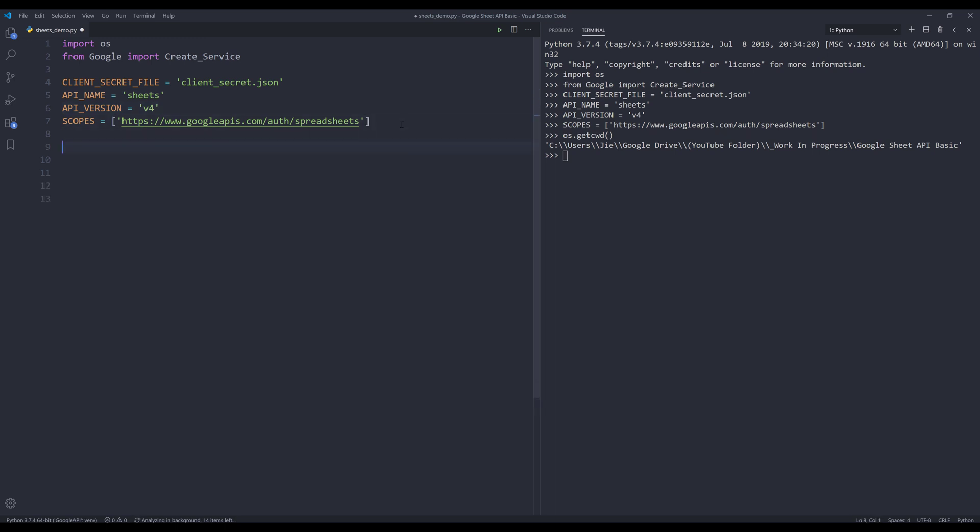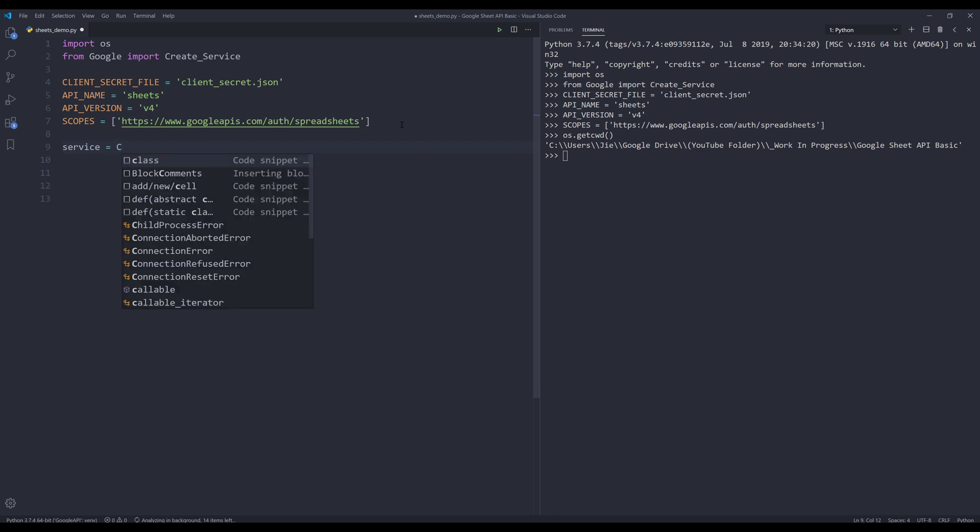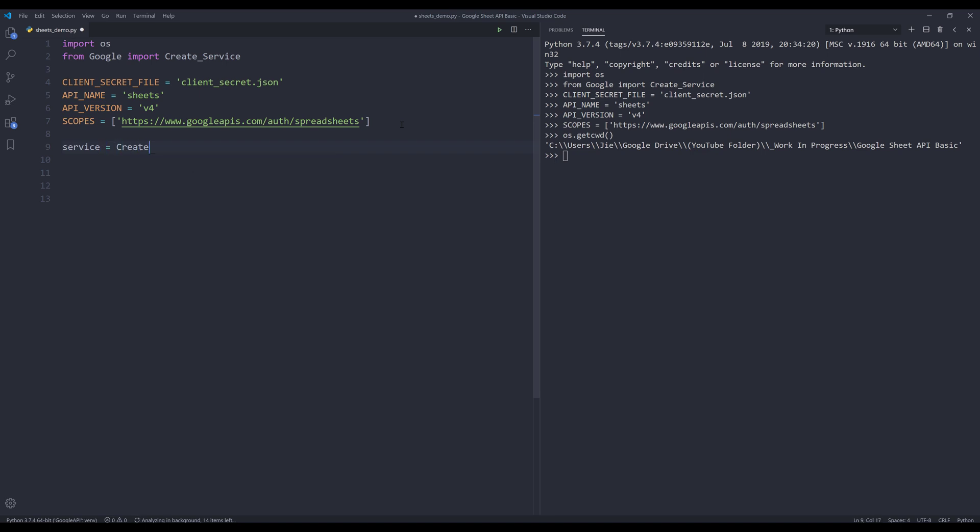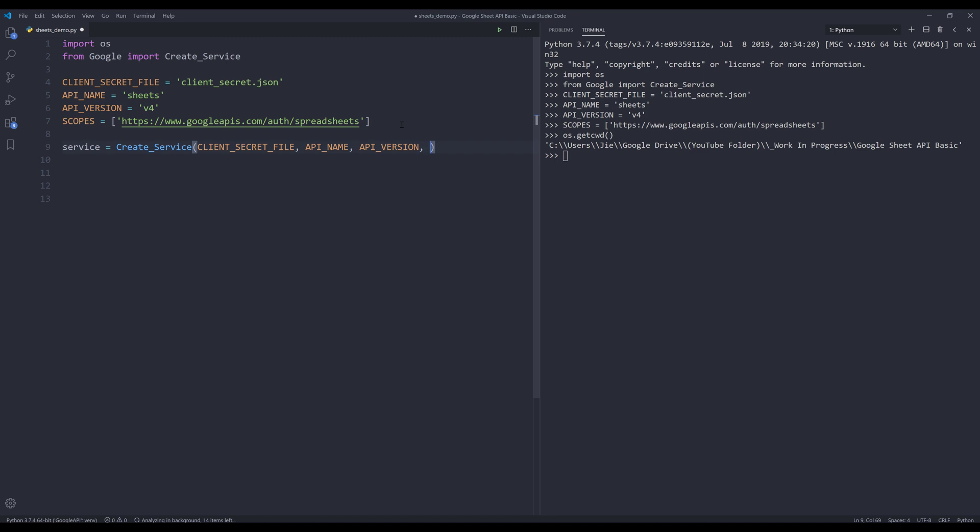If I print os.getcwd, we can just check if my working directory is correct. It looks like my working directory is the same directory that I'm working on, so that's good news. That means I don't need to include the folder path to my client secret file. Now I'm going to create my Google Sheets API service instance. I'm going to use the create_service function. Within the create_service function, we need to insert the client secret file, API name, API version, and scopes.